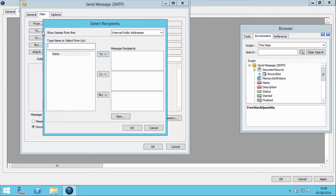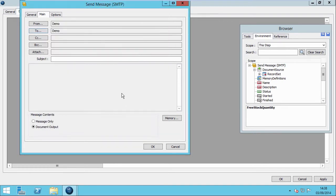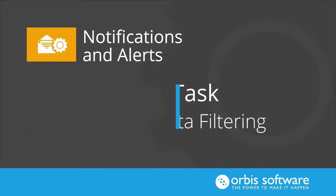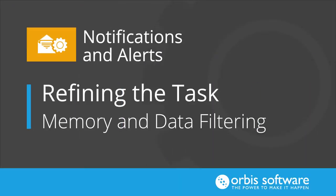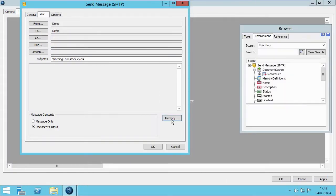The same principle can be applied to the recipients, in the two CC or Blind Carbon Copy buttons. Now, let's add a subject line. In order to send the previously defined HTML layout, ensure that the Document Output radio button is selected. As the task will currently email you all the results on the hour every hour, we need to refine it. To prevent this, we will create our memory within the Send Message tool and add a data filter. This will then only send an email when there are new changes to stock items.